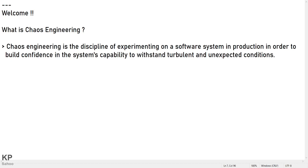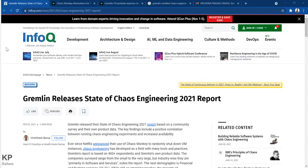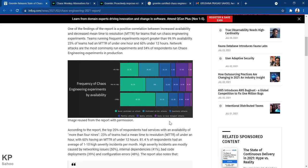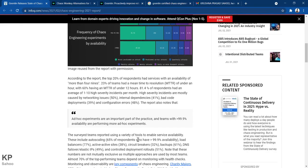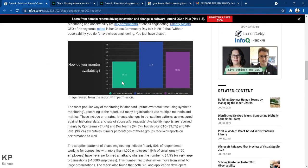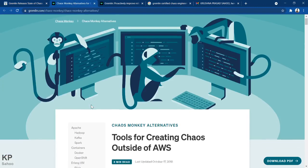Companies like Twilio, Netflix, LinkedIn, Facebook, Microsoft, and Amazon are some of the big tech giants using chaos engineering. Gremlin is a company with its own software that also does chaos engineering. They released a State of Chaos Engineering 2020 report, and also provide alternatives to Chaos Monkey.